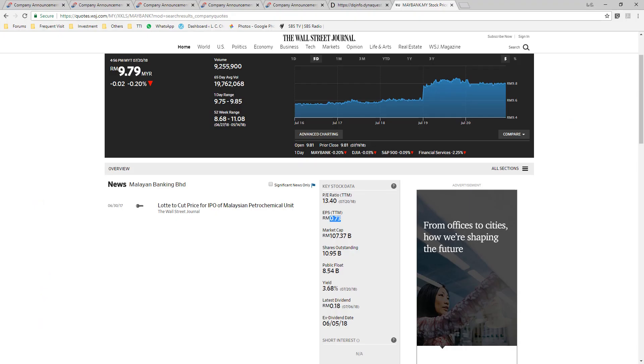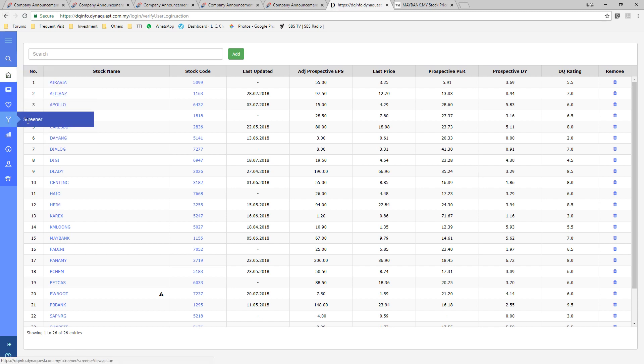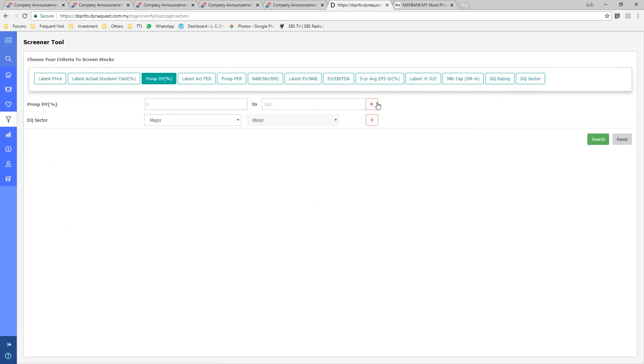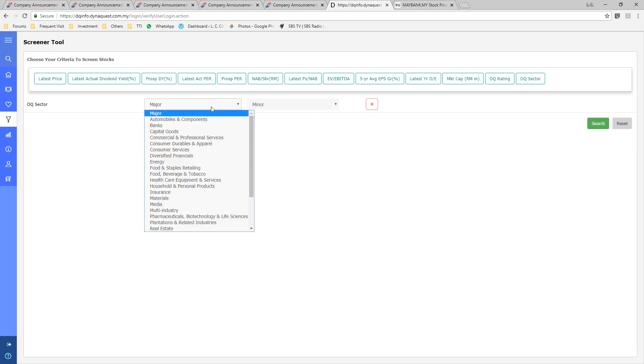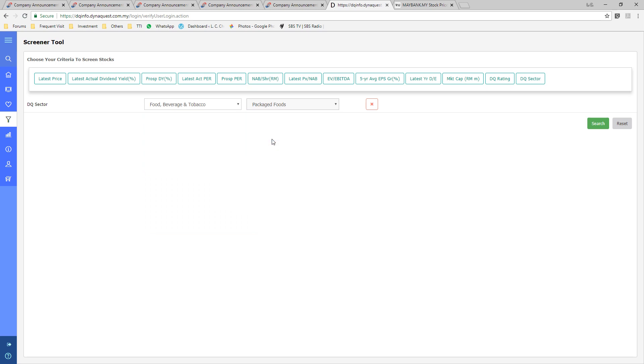Let's do a filtering by sector. Let's say by food, beverage, and tobacco. And we select packaged food.